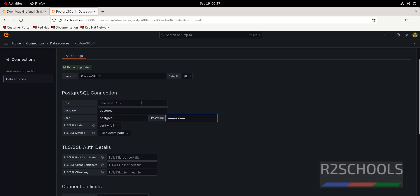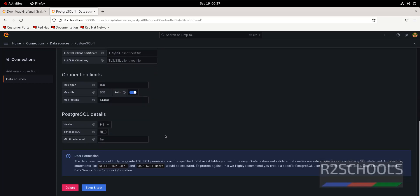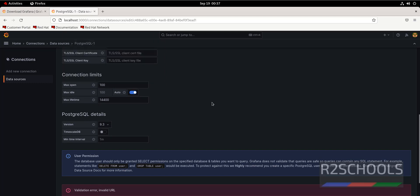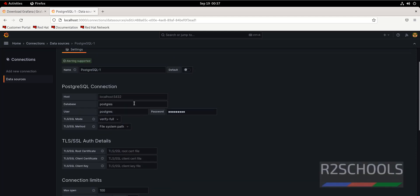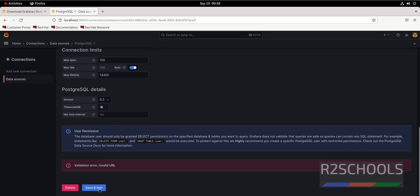If you have MS SQL, if you have MySQL, you have to provide localhost and 3306, then username and password details. If you provide all the details, you have to click on save and test. Validation error: invalid URL. So we have to give the localhost and 5432. That is the default port for PostgreSQL.